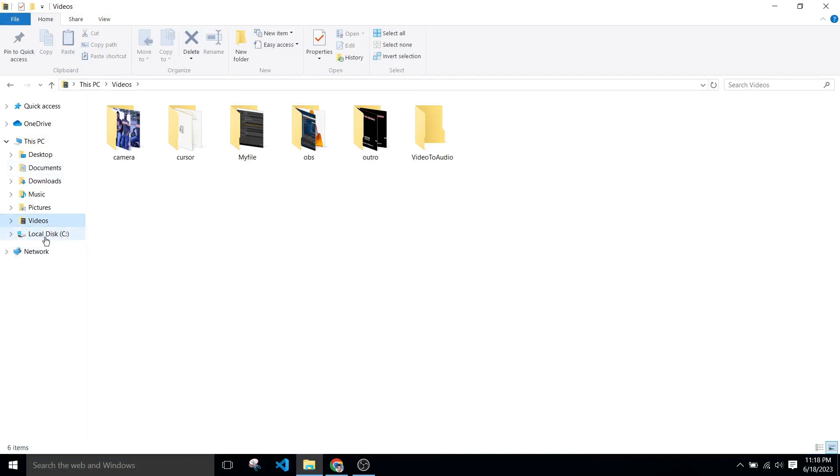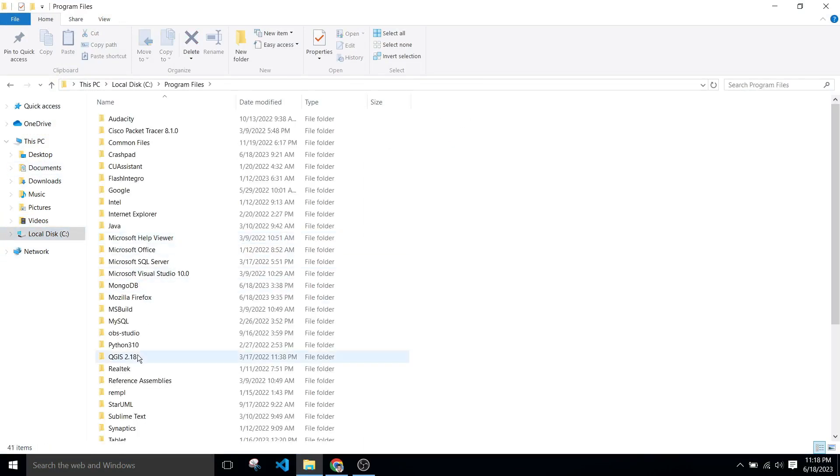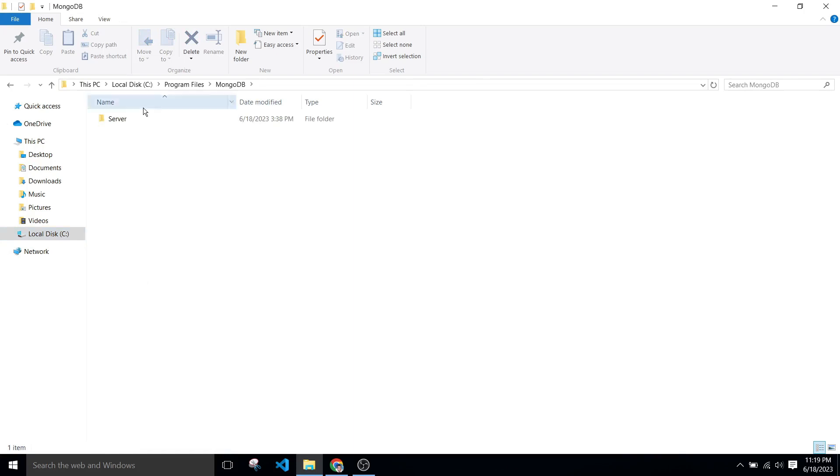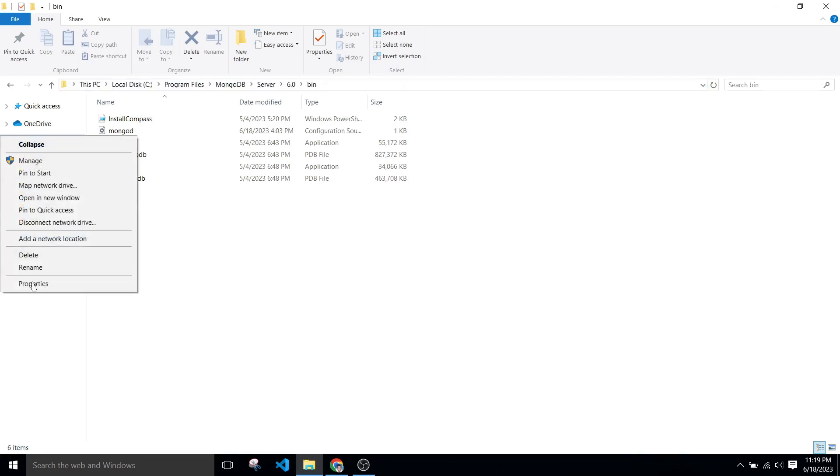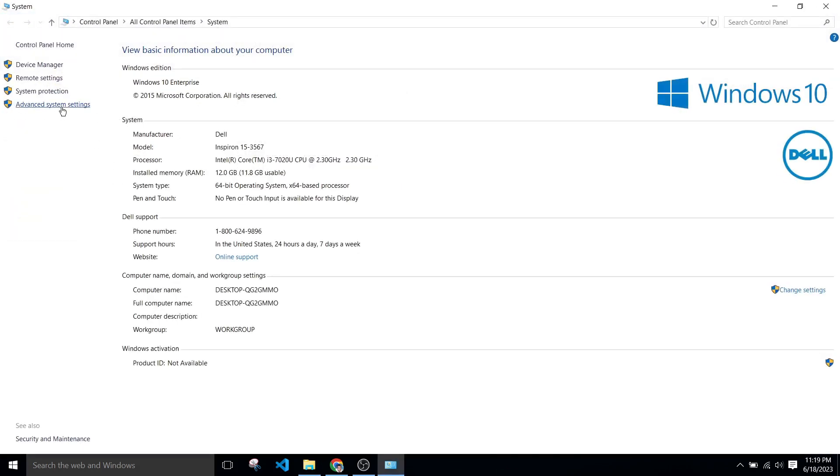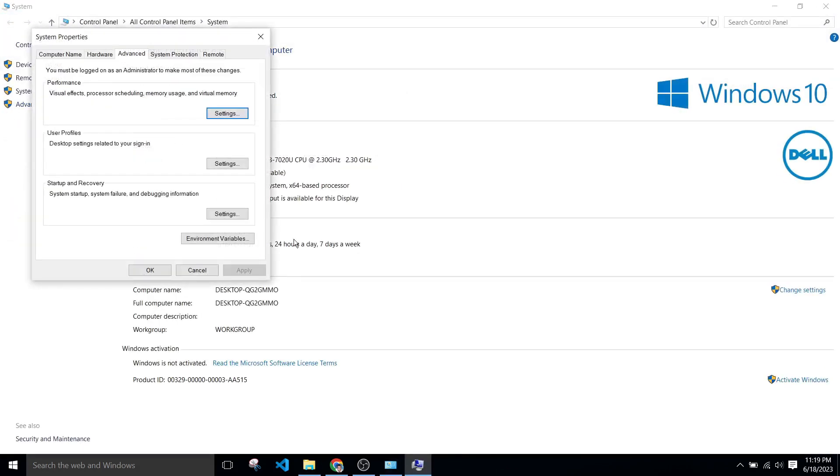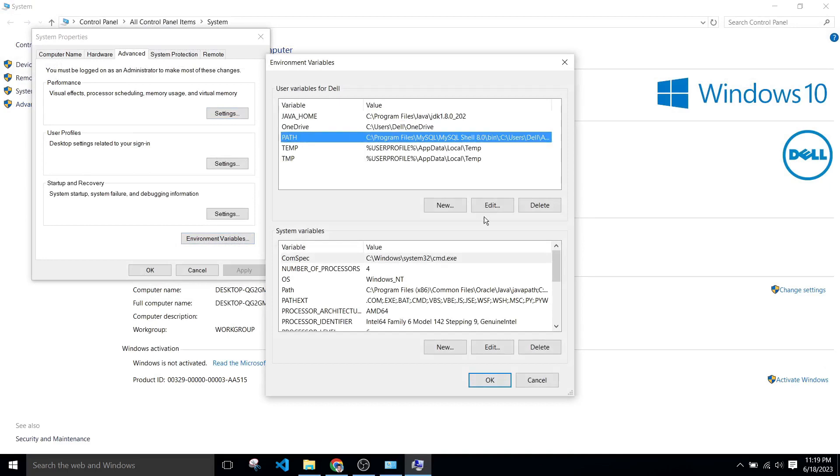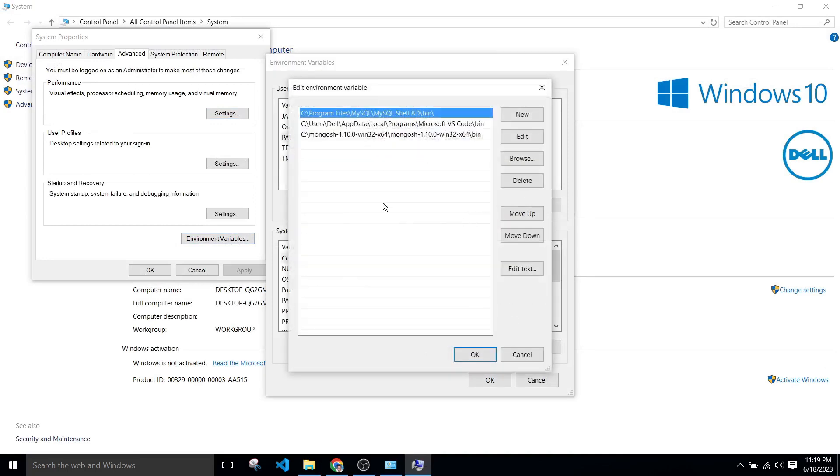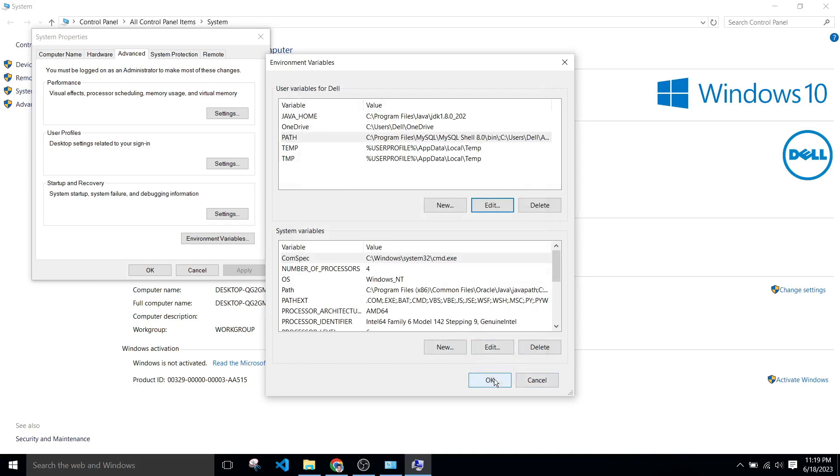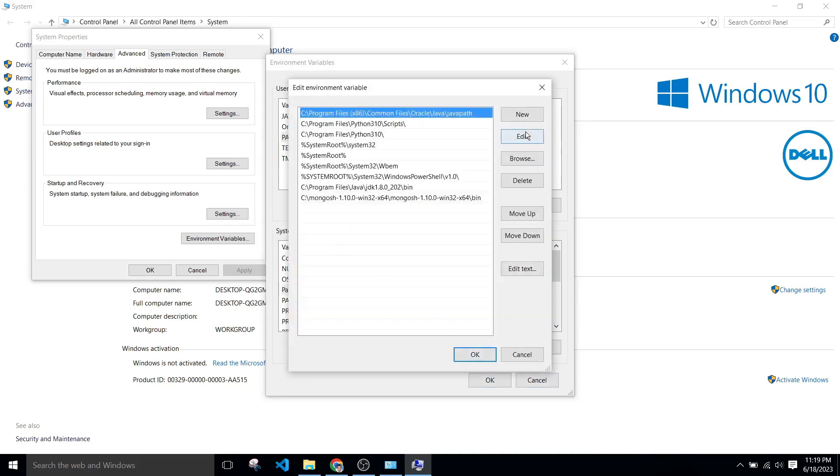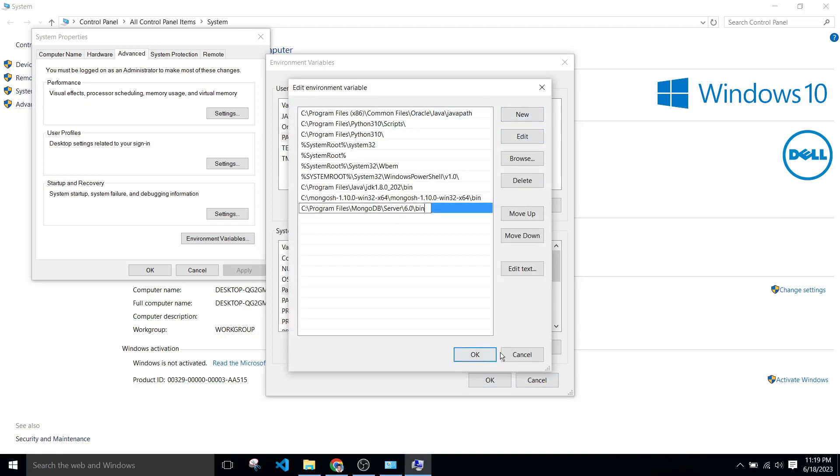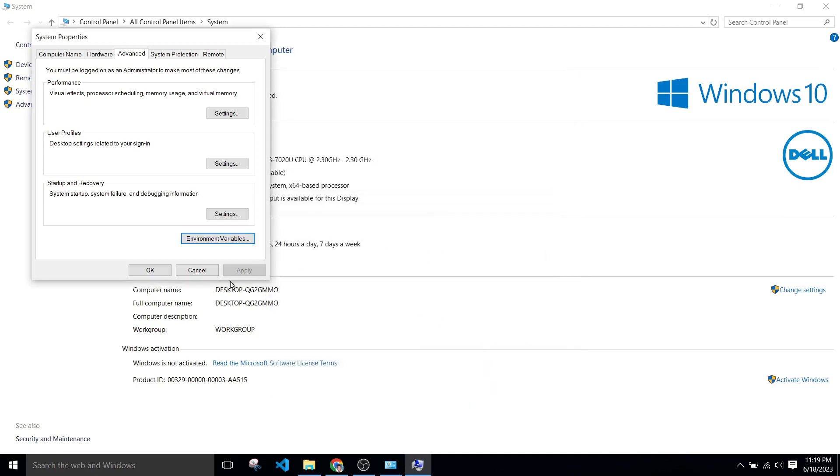Now we have to set the path, so go to C drive and go to Program Files, MongoDB, Server 6.0, bin and copy this path. After that, go to edit environment variables, click on path, edit, new, and paste it here. After that, okay. Now come to system variable, edit, new, paste it here, okay.